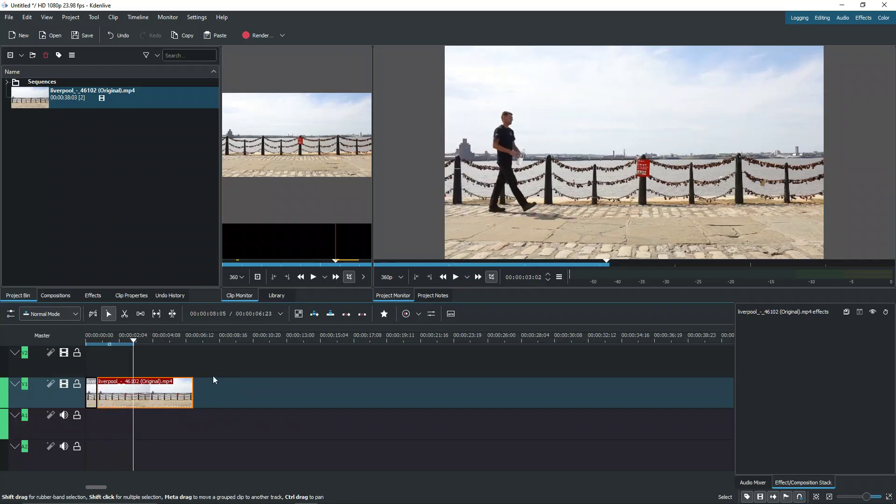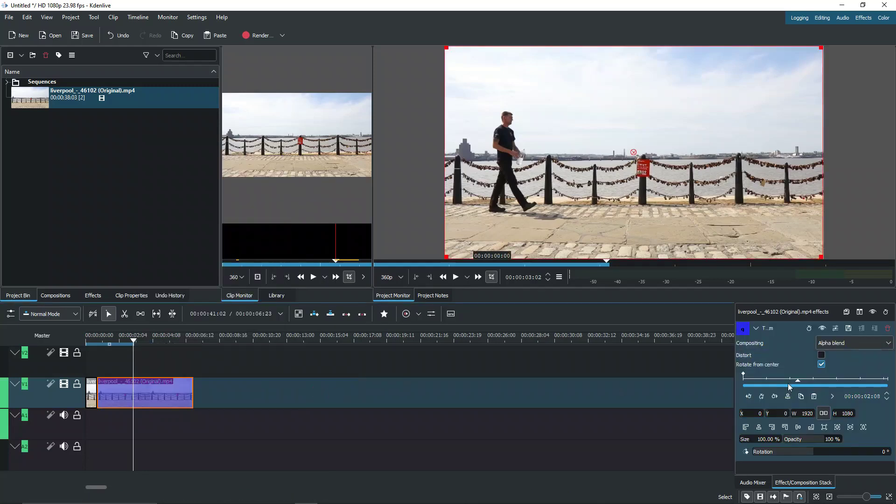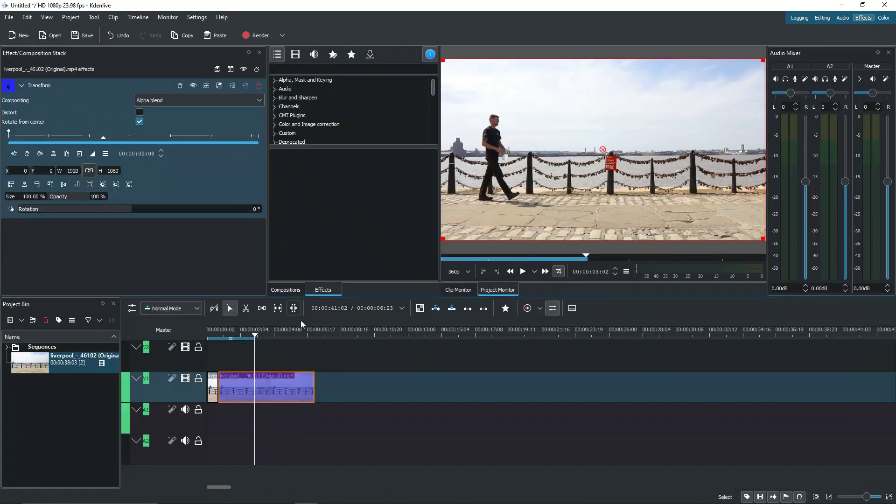We want to follow him closer to his face. So let's go ahead and insert an effect, set it to be the transform. Now you can see we have the tab down here. We can actually go into effects and it will bring our tab up here.